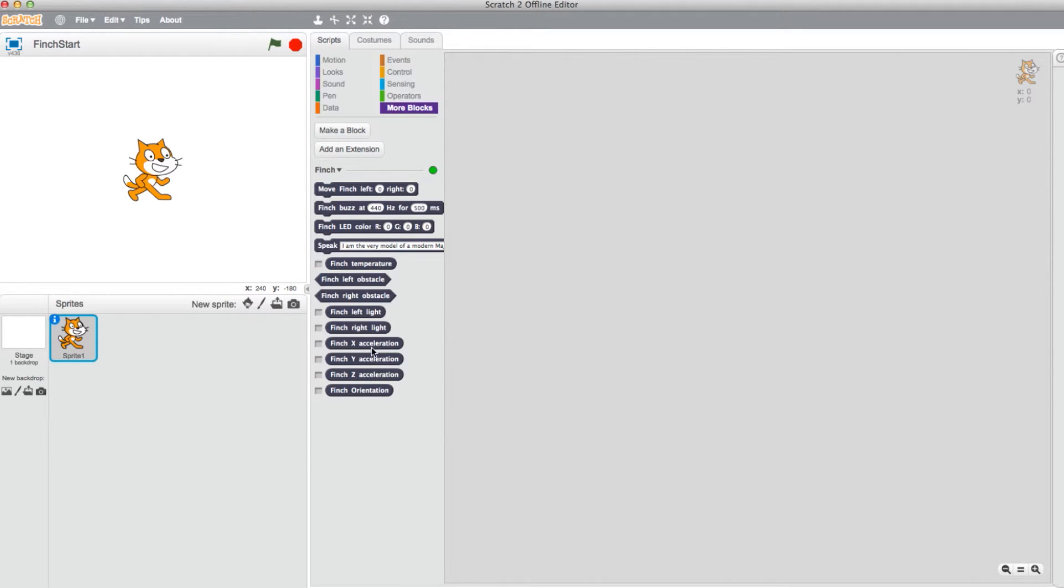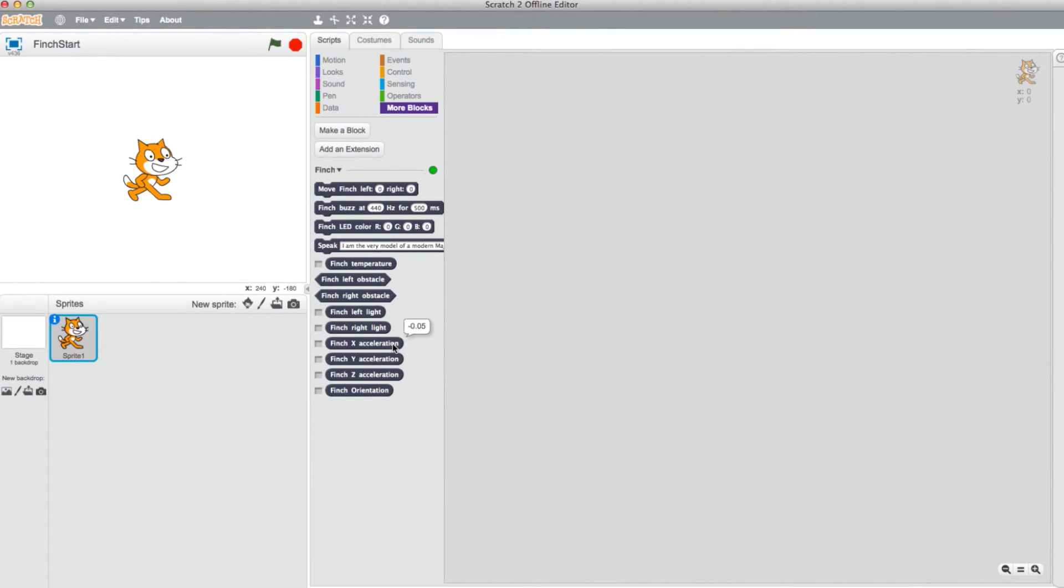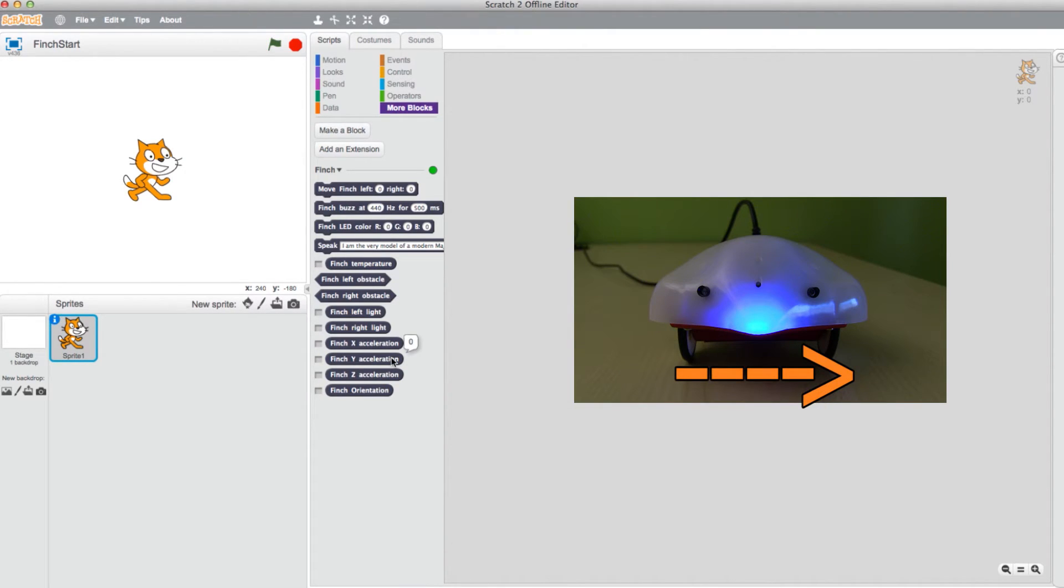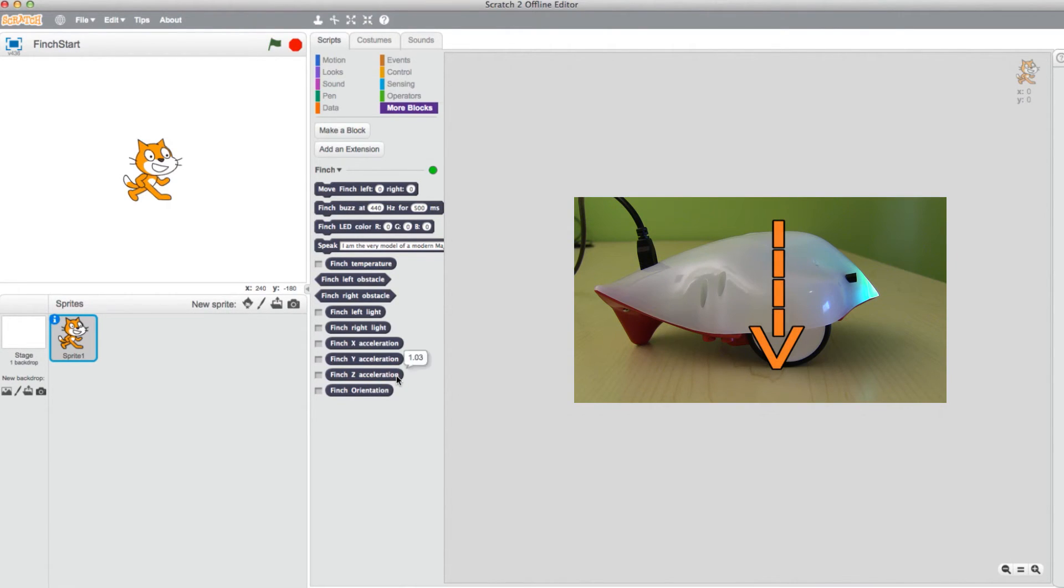The Finch acceleration blocks measure the g-forces on the different axes on the bot. Values range from negative 1.5 to 1.5 g's. The Finch's x-axis measures from beak to tail. The y-axis measures from wheel to wheel. And the z-axis measures from the top of the bot to the bottom.